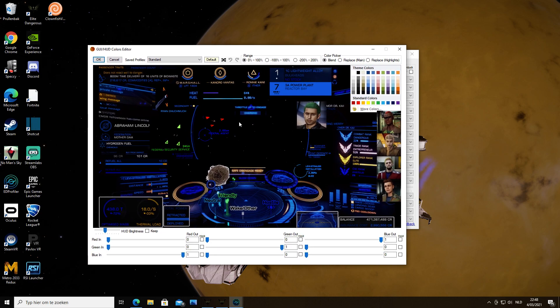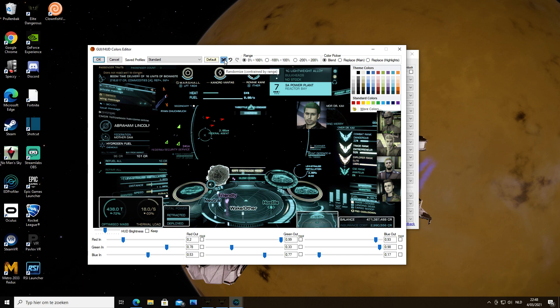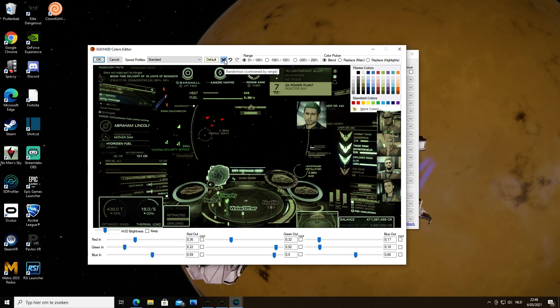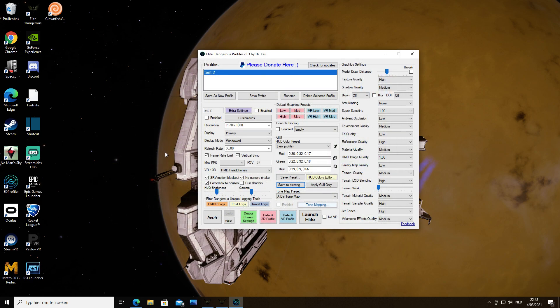You can do random here. You can do random until maybe you find the color that suits you, then click OK and then apply. You cannot do it in game, but you need to close the game.